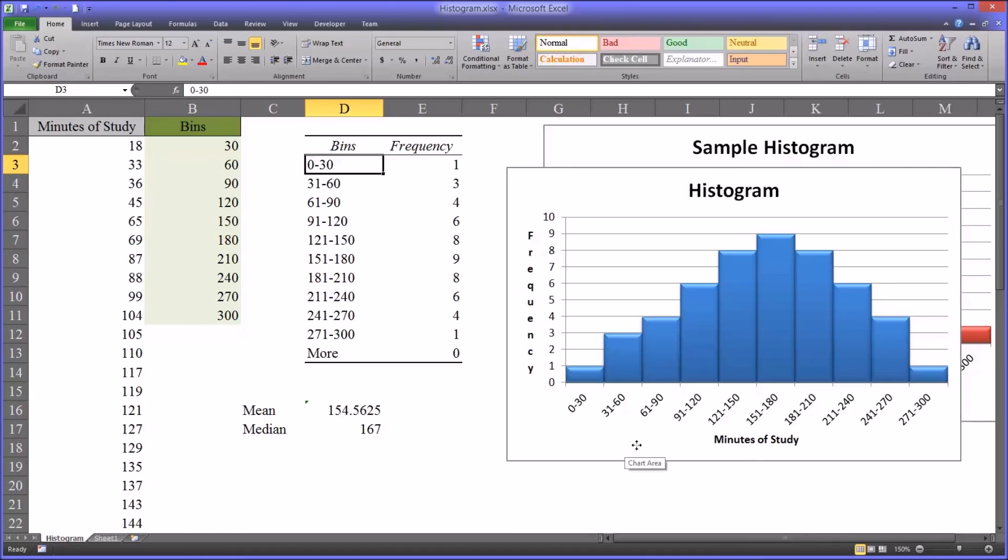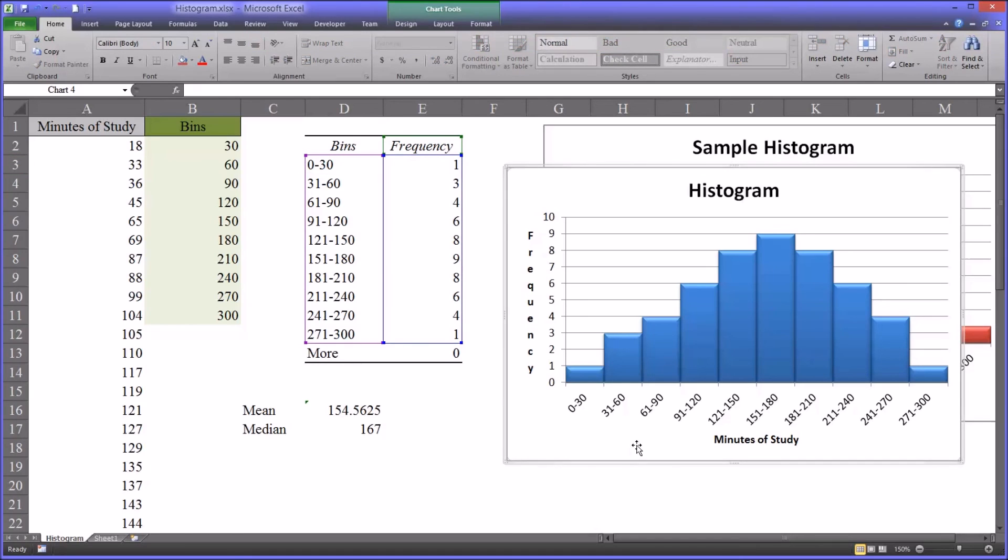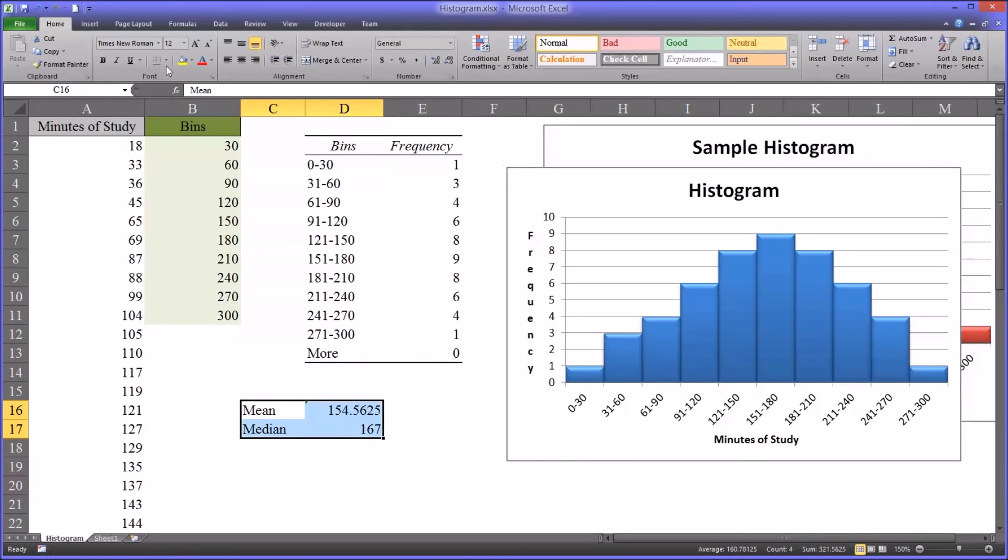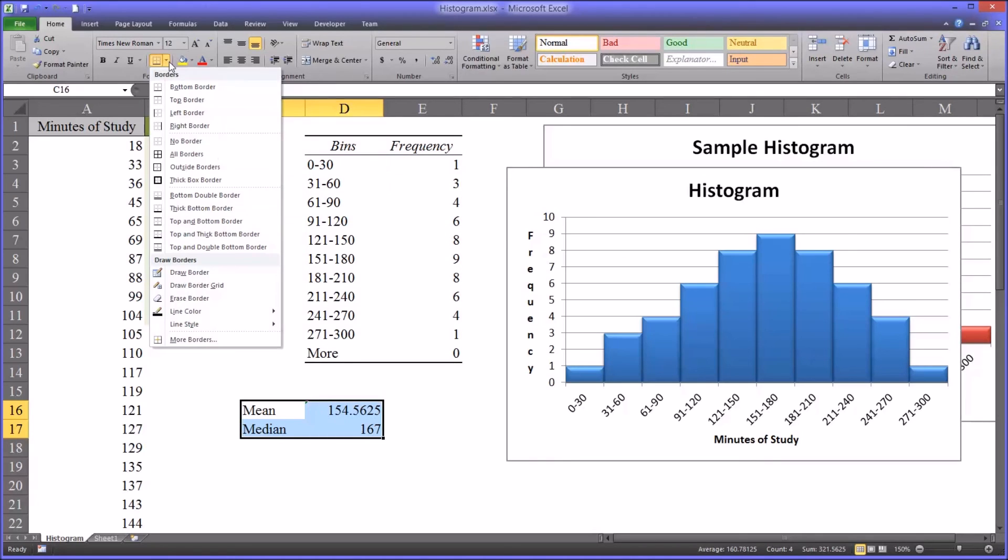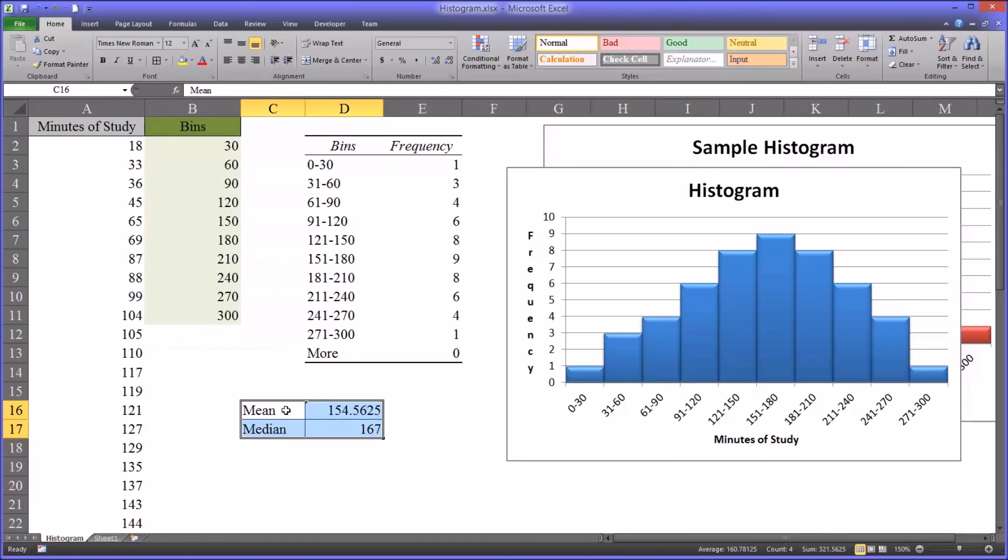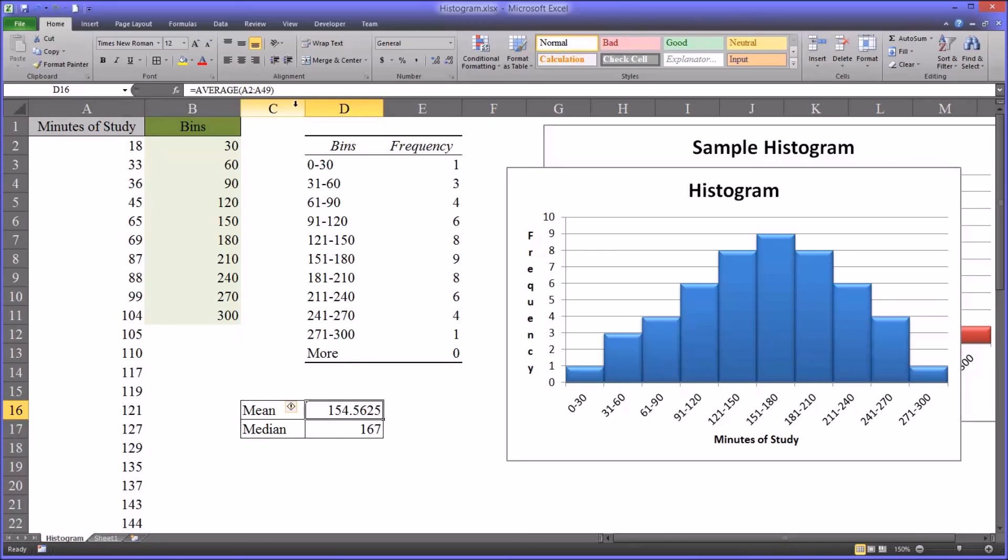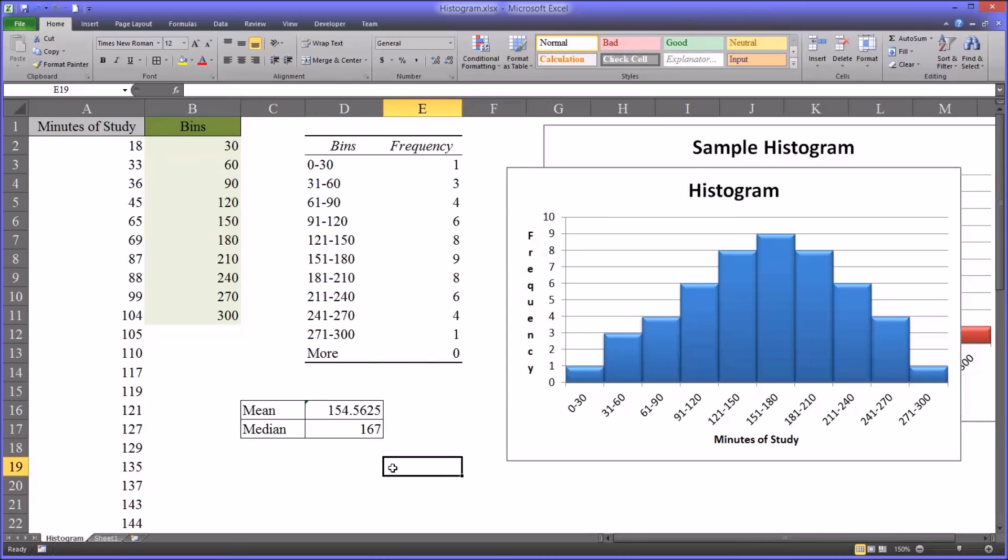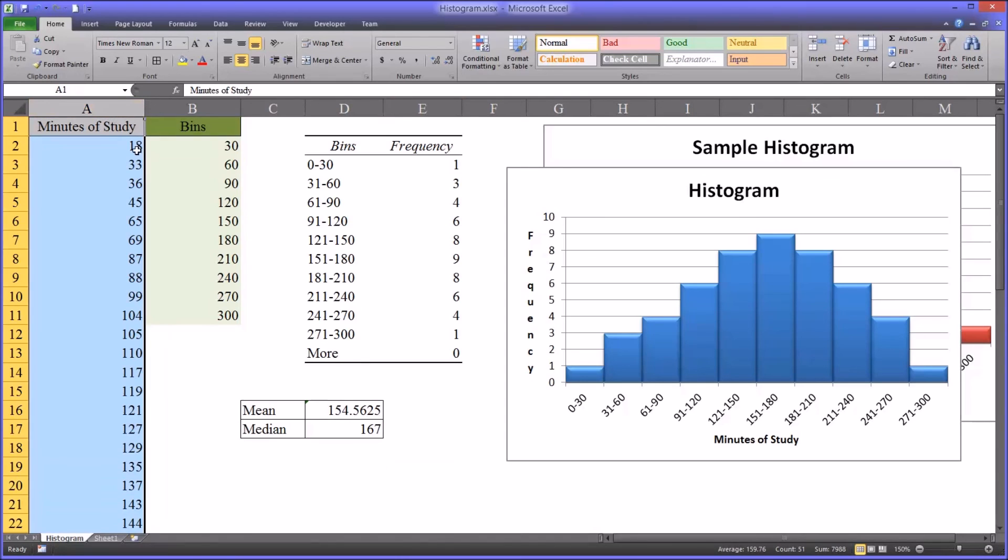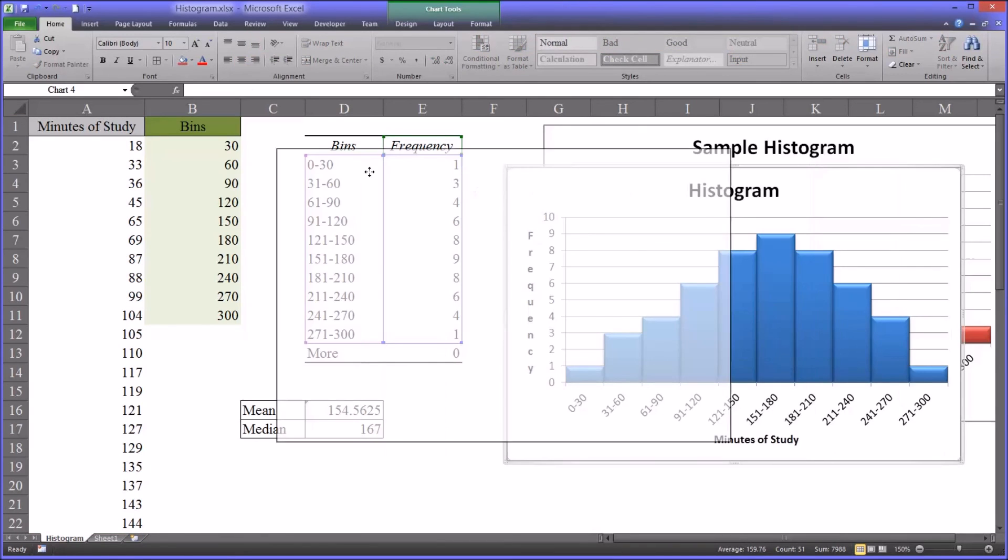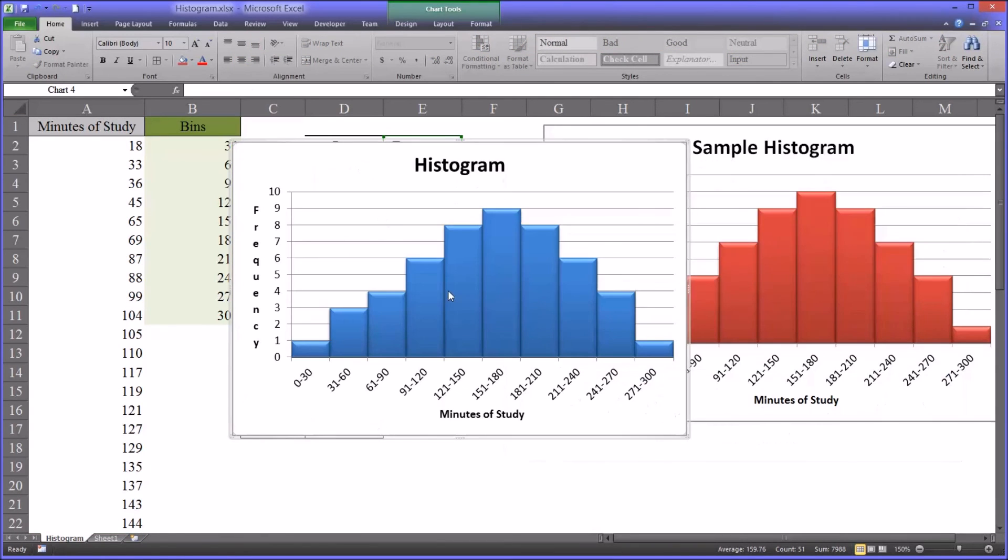And then we produce the chart, which is the actual histogram. A quick note over here, I've provided the mean and the median of this data as well. This uses the average function for mean and the median function for median. So that's how to go from a set of data through the steps to a completed chart, a completed histogram.